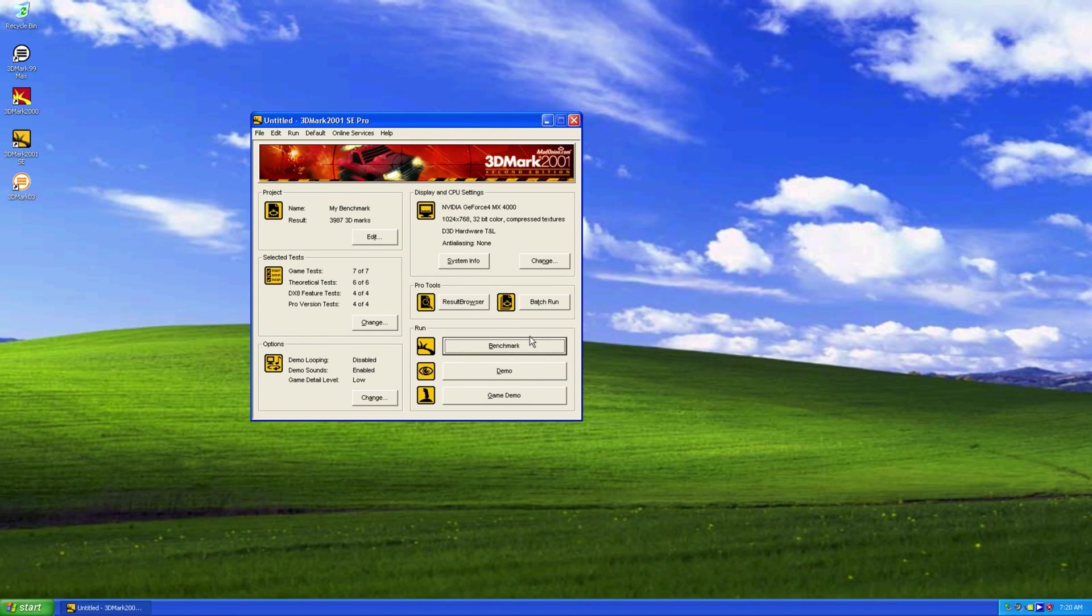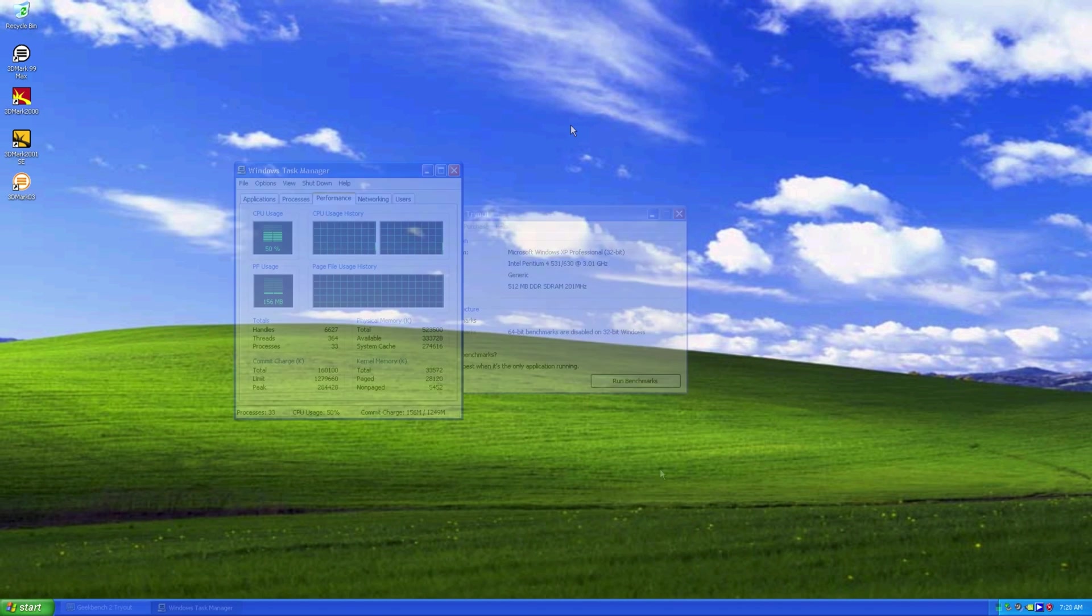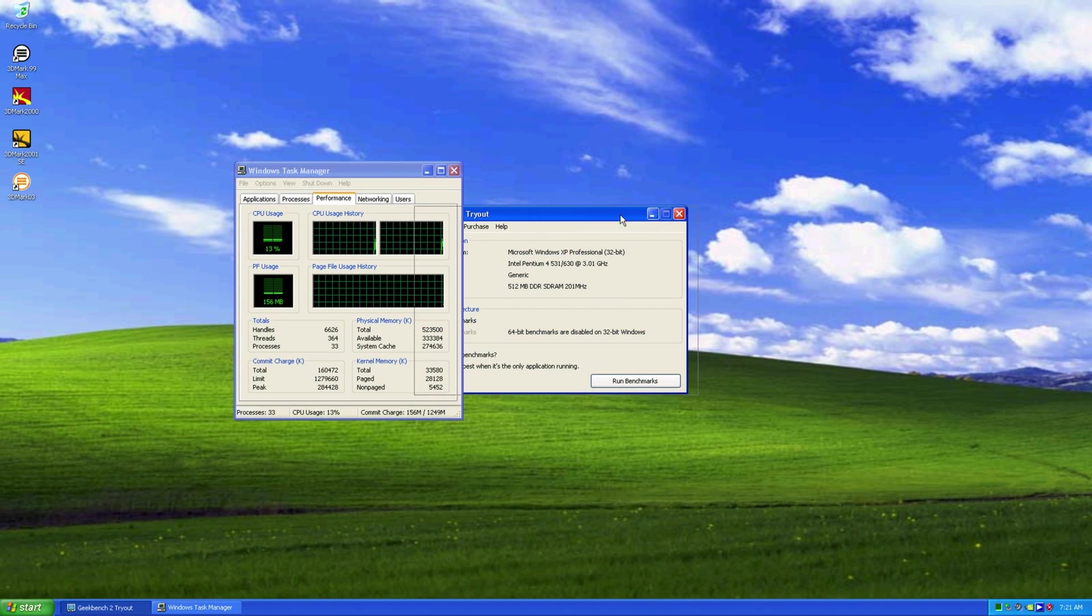Next benchmark I will do is Geekbench. Not Geekbench 5 as I usually would use, but Geekbench 2, the last version supported on Windows XP.